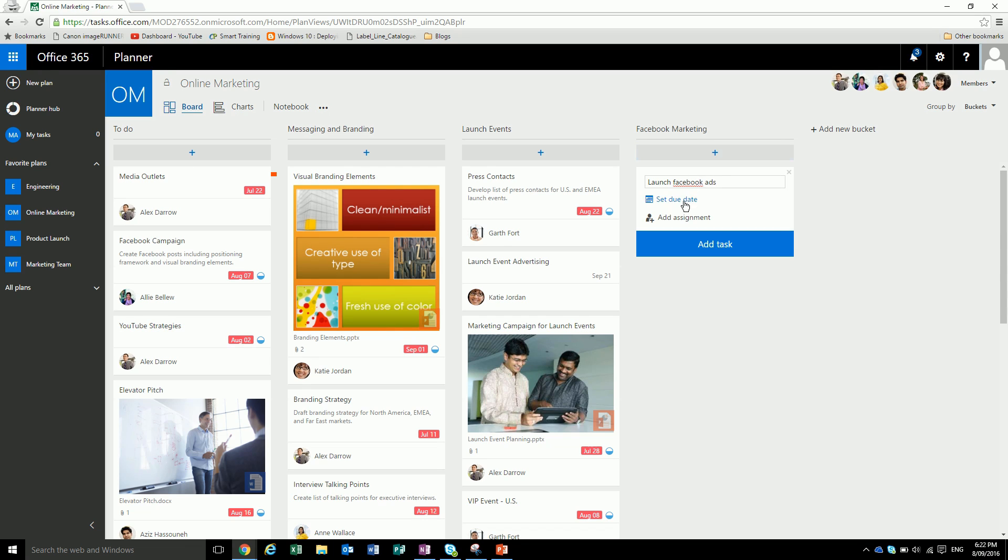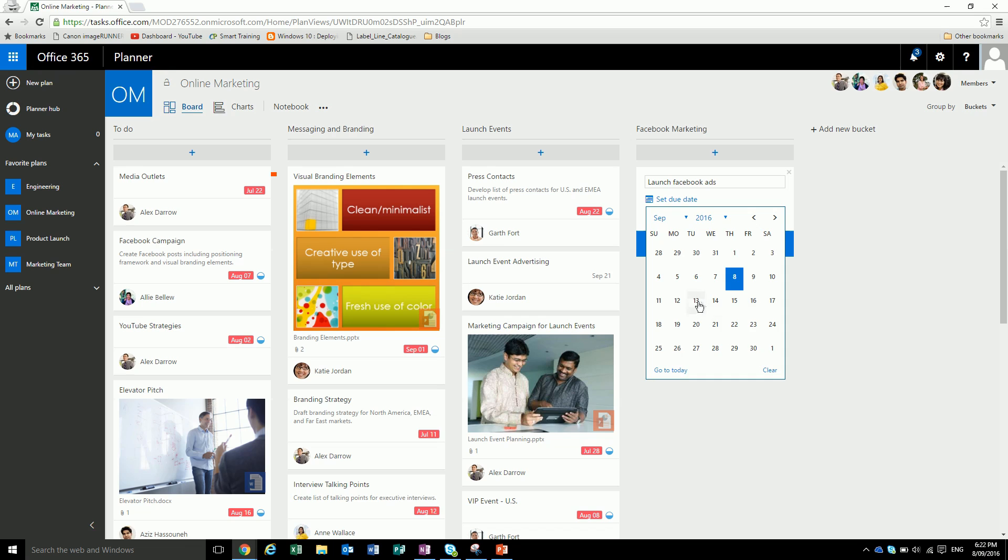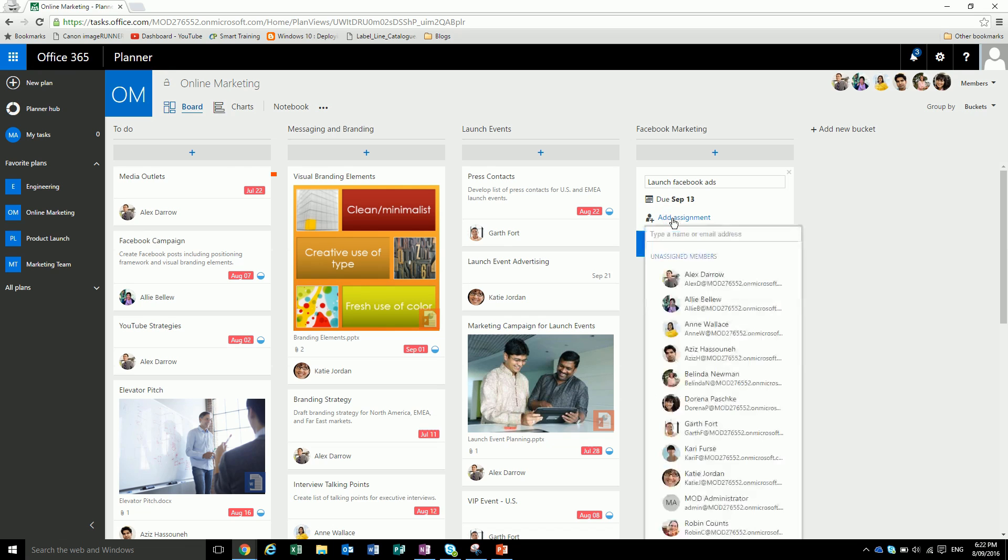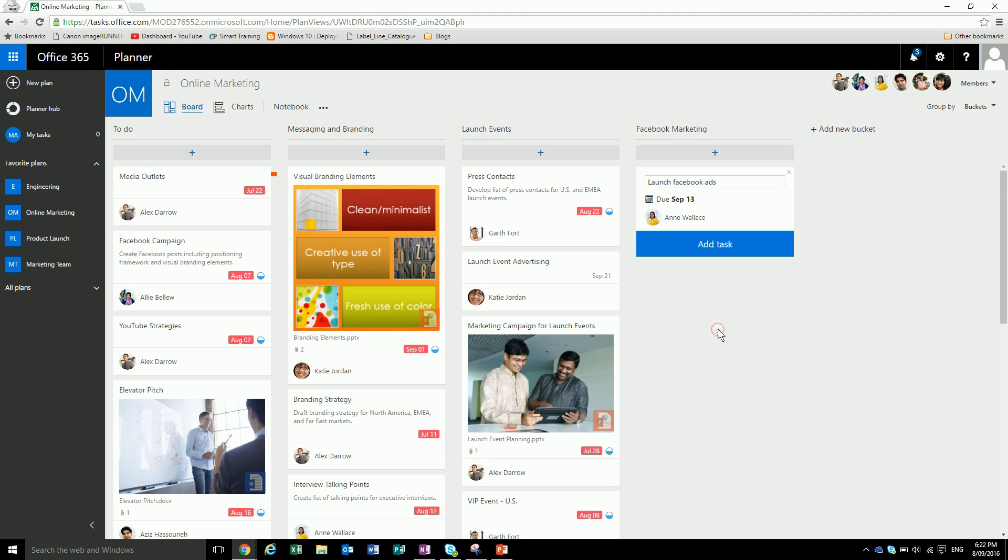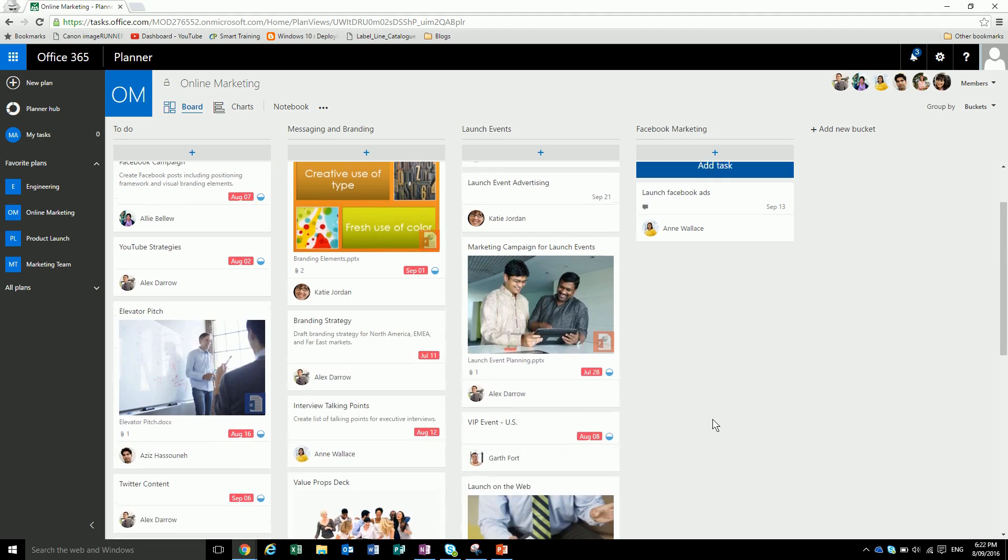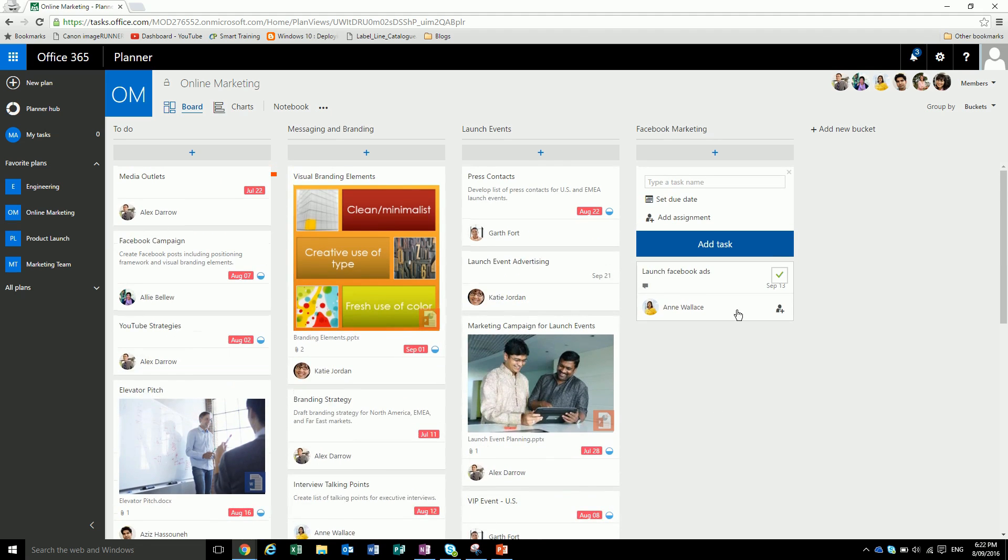You can set a due date just by clicking, and we might set that to the 13th. You can add an assignment, so that's basically who the task is assigned to. Let's assign it to Anne. We'll say add task. Now we can see that Anne's got this task in her basket and it's due by the 17th.